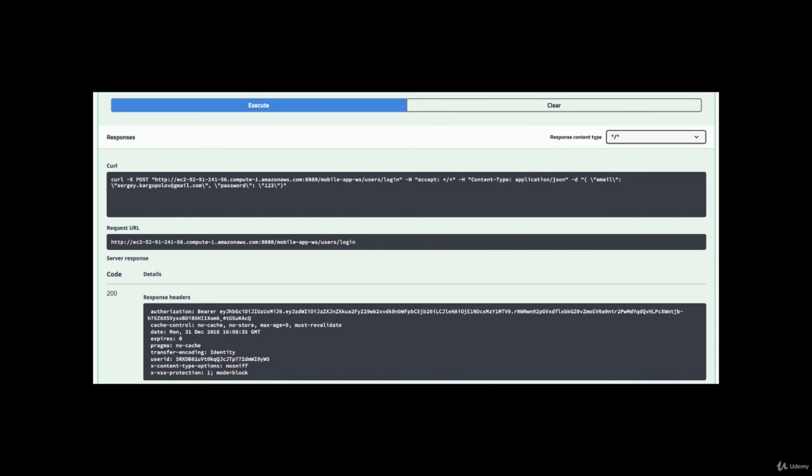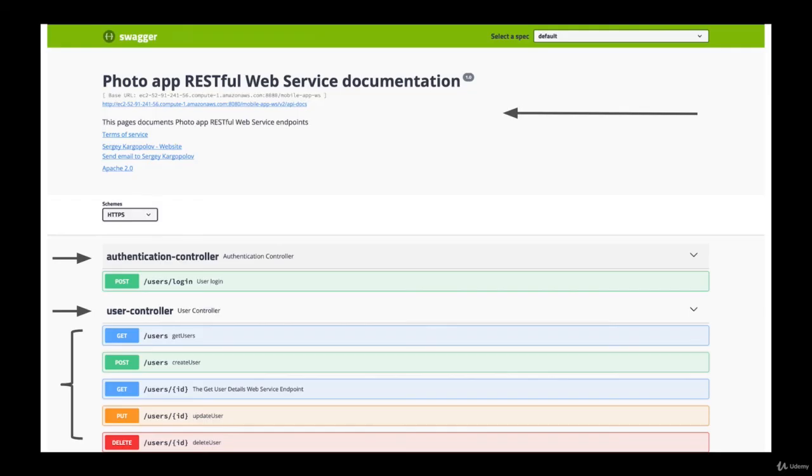And the best part of it is that there is very little configuration we need to do to our project to enable this very friendly graphical user interface for our API. And this is all possible thanks to Swagger project.